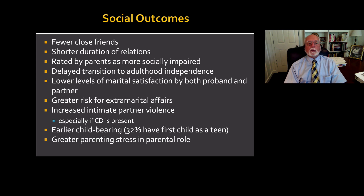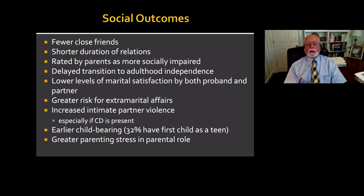and an increased probability for violence in their intimate partner cohabiting relationships. Notice as well that these individuals were more likely to have had children as teenagers, seeing an earlier age of childbearing and having their own children to raise.